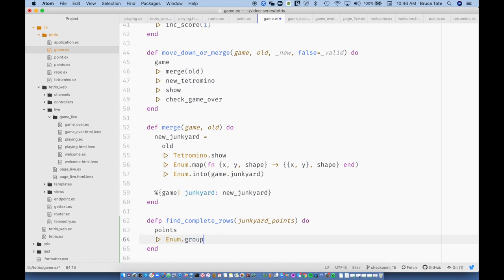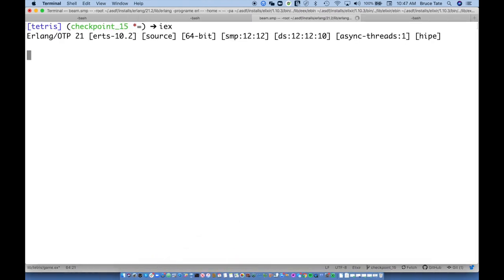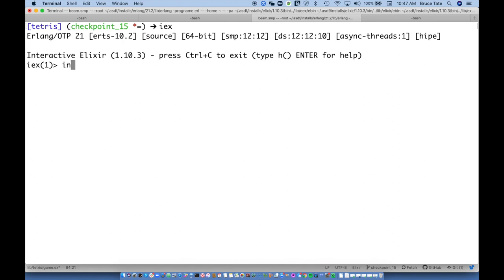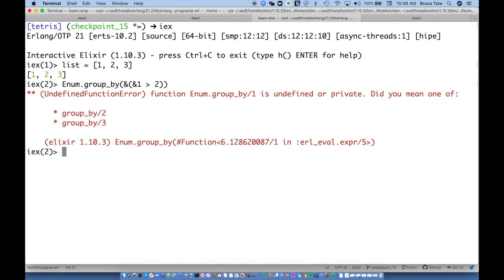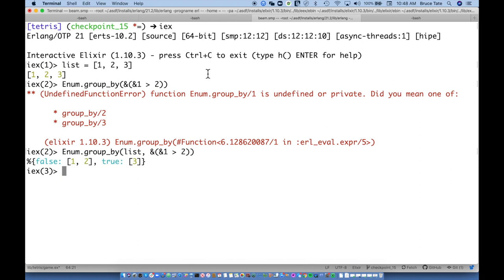Let me look at what `Enum.group_by` does. Say I have integers and I want to group by things greater than 2 versus less than or equal to 2: `Enum.group_by` with a capture function `&(&1 > 2)`. The ones that are false are not greater than two, in one bucket; the ones that are true are in another bucket. So what I'm going to get is a list of values — for me, these will be Y values, and these will be lists of the points that satisfy those values.